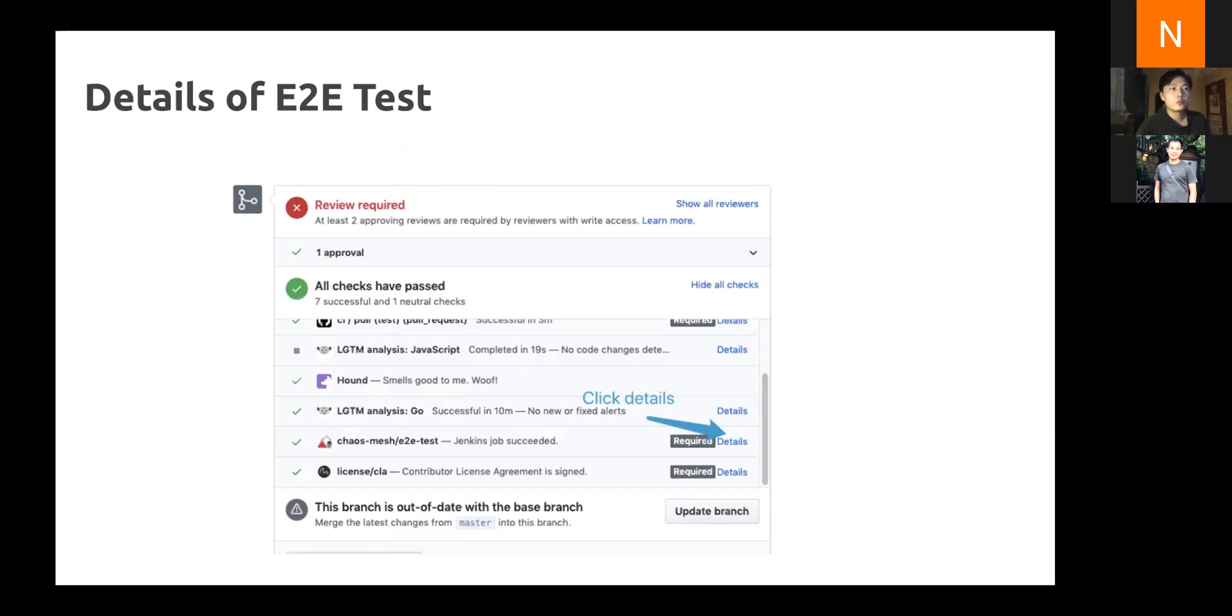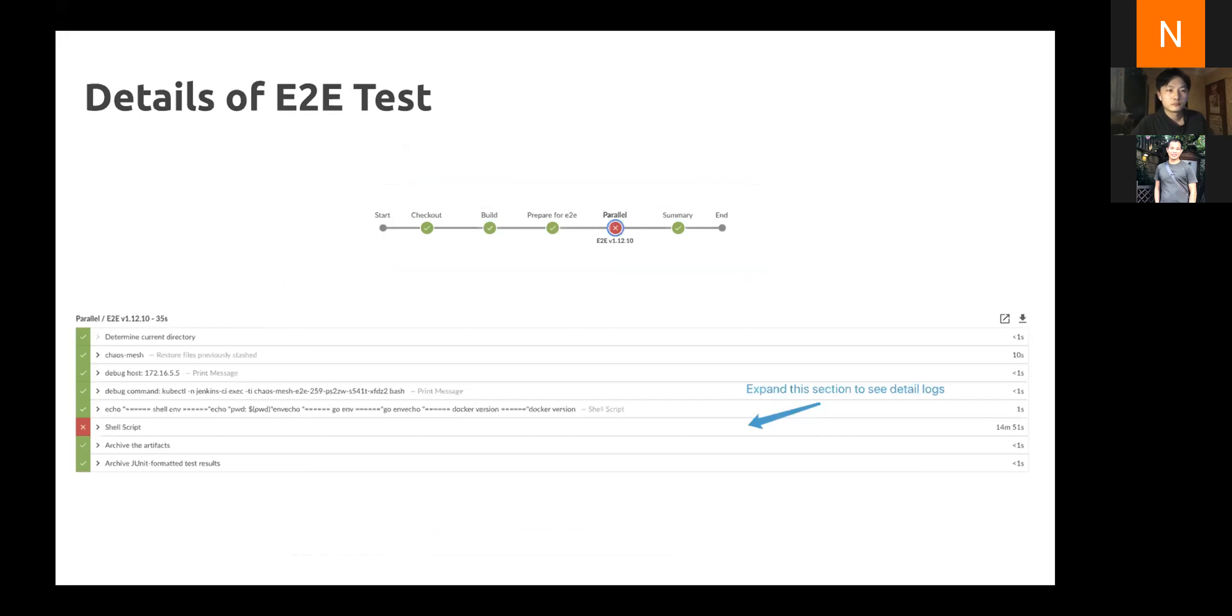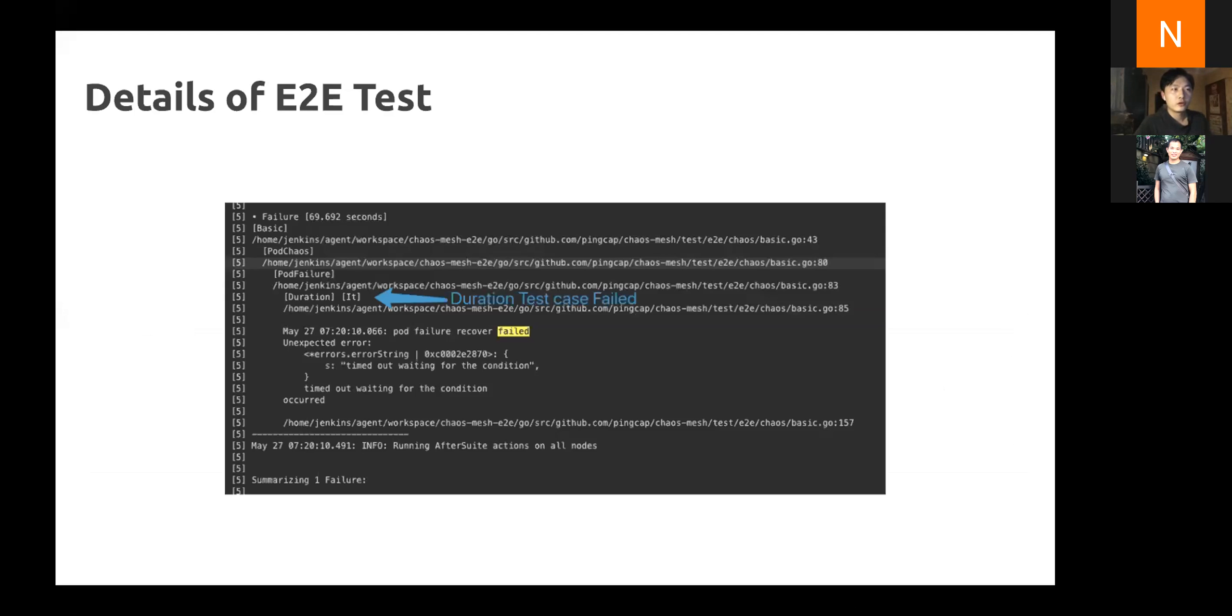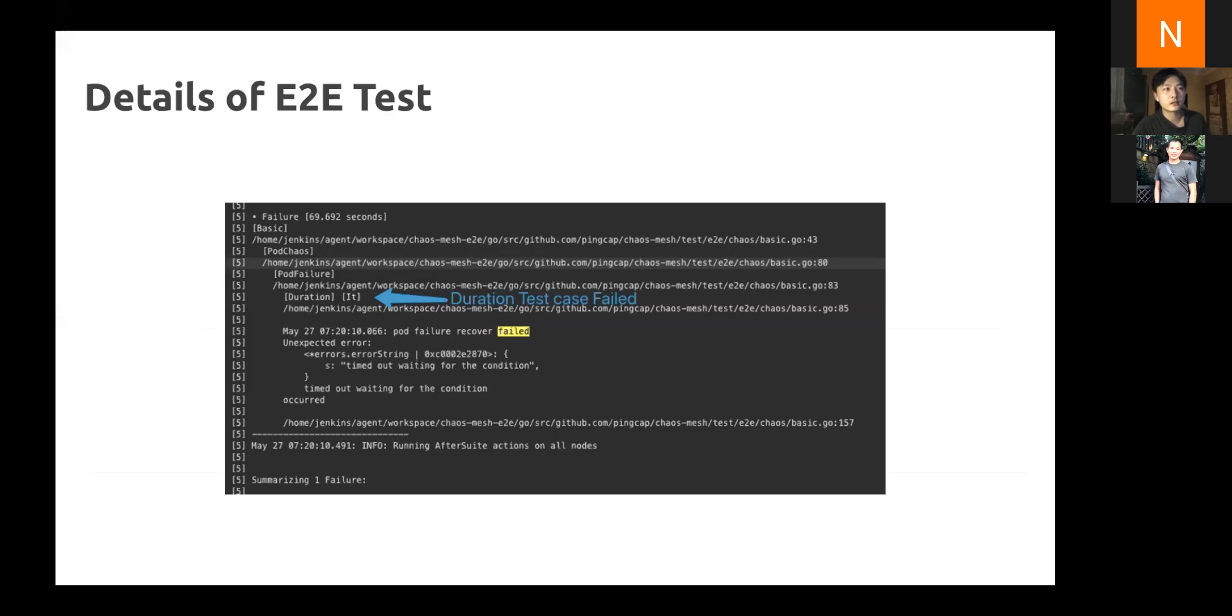If you want to know the progress for your E2E test processing, you can click the details button and will be jumped to the E2E test detail page. Then we expand the script section and see the detail logs during E2E test. In this case, you can see the E2E test failed this time, so I need to find out which case caused the test to fail. In the logs, we can find that the pod kill with the duration type failed in this case. Then we should check the code for this case and find out what caused it to fail.